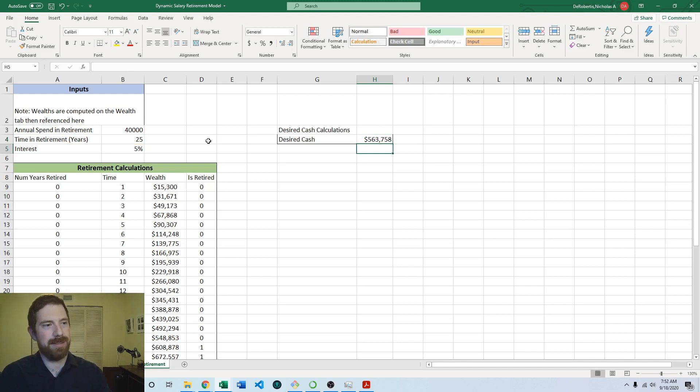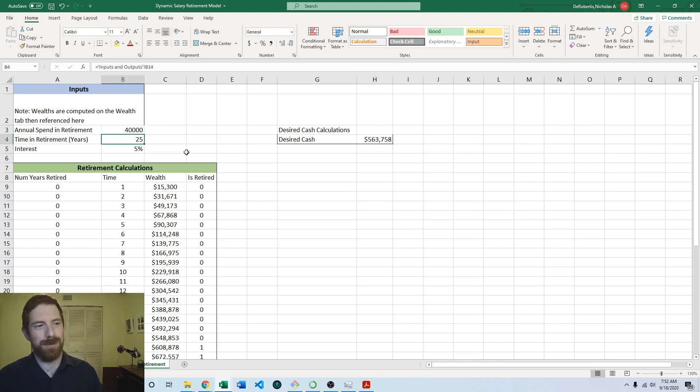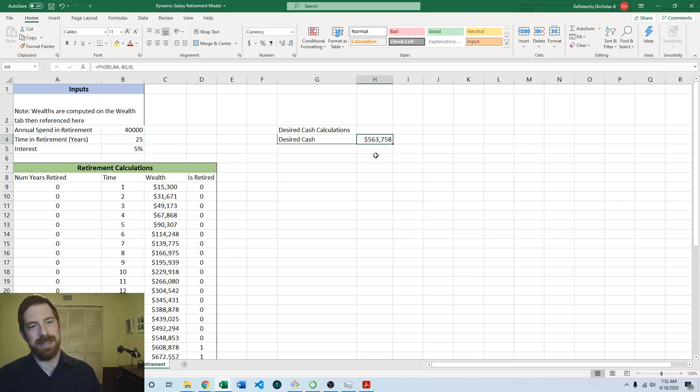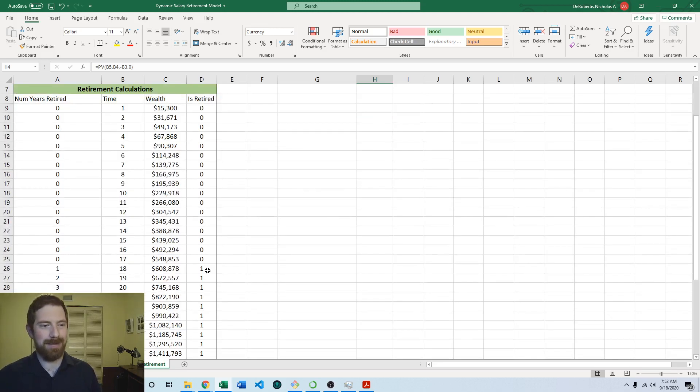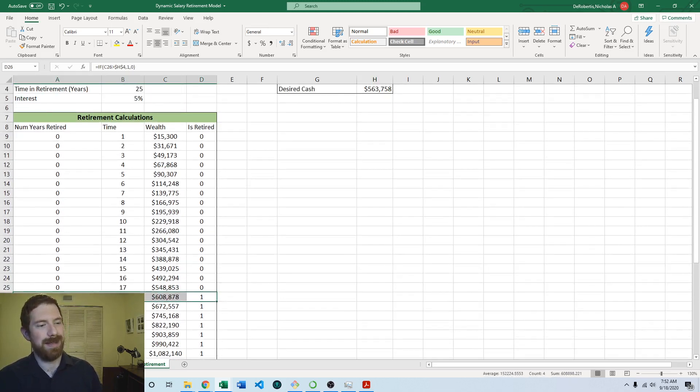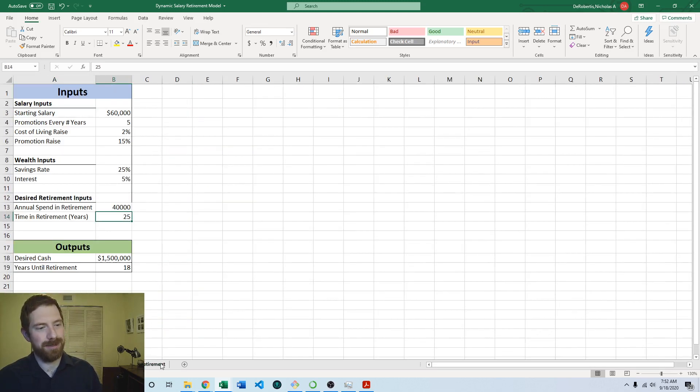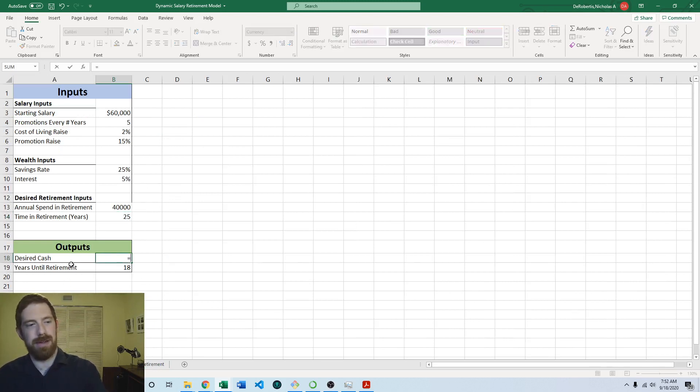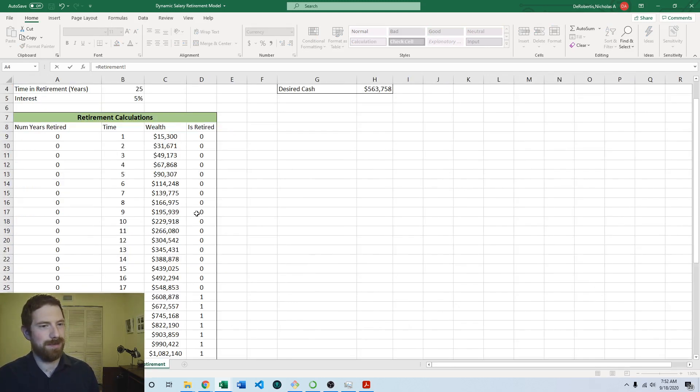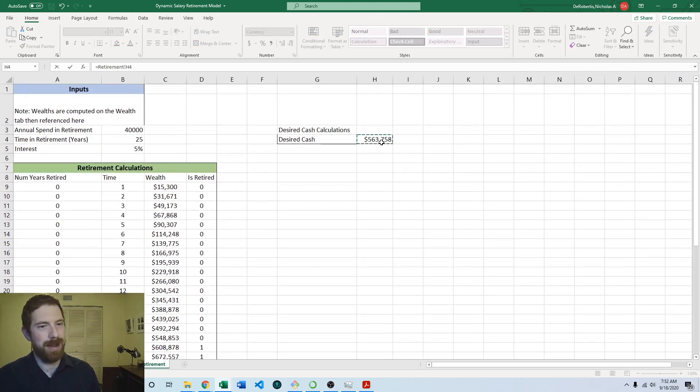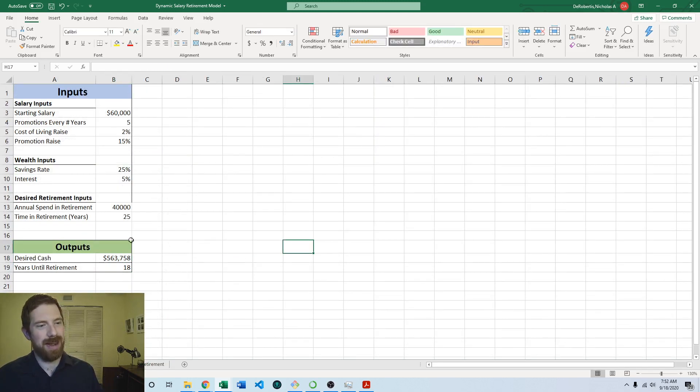So then we can calculate the desired cash. So based off of if really we only needed 40,000 per year and we expected to live 25 years, really we didn't need as nearly as much cash as we thought we did going into retirement and so that means that now we're retiring a lot earlier, in 18 years. And the last step here would just be to bring that output back over to the overview page of the model, the inputs and outputs page, so we would just reference that back over to the retirement tab.